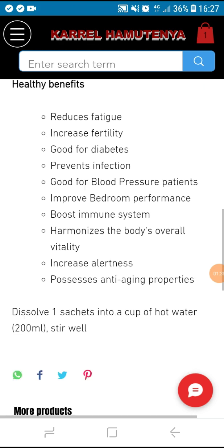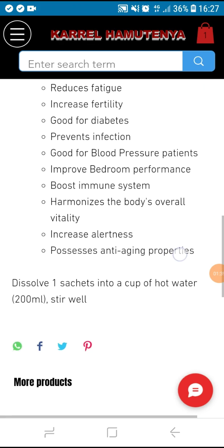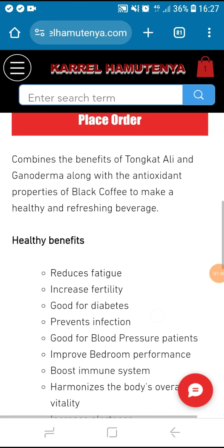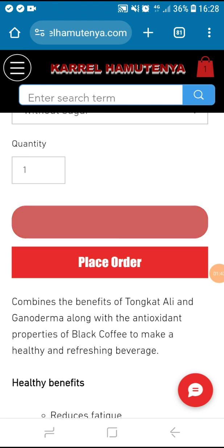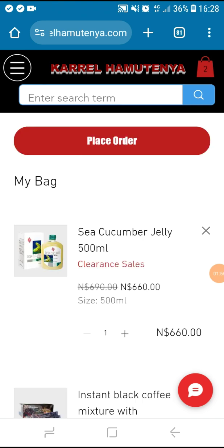Once you are done and interested, add it to your bag. You now have two products in your bag.